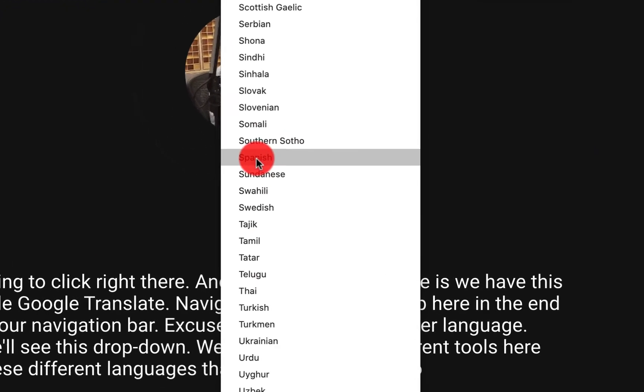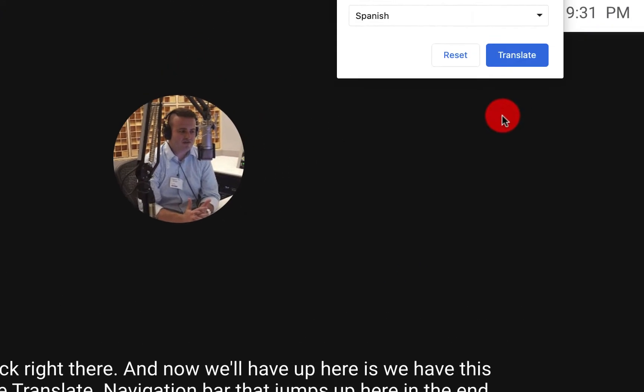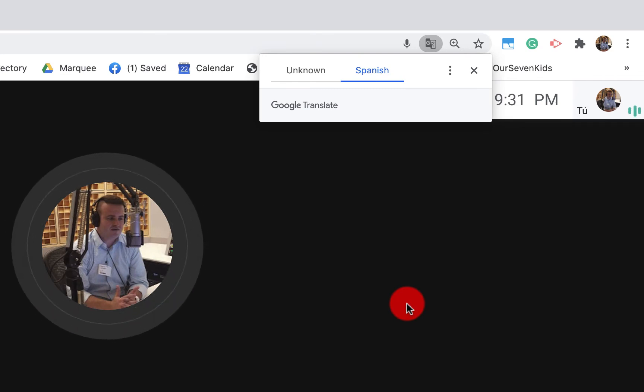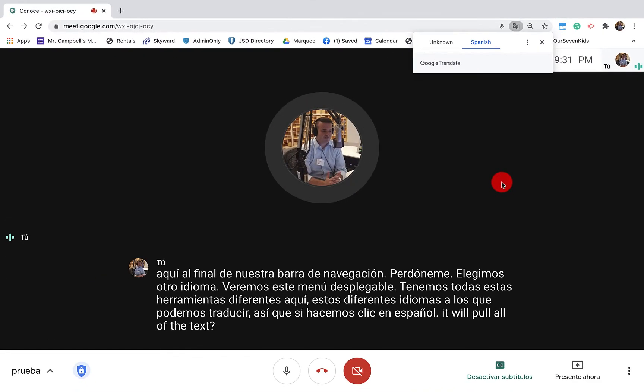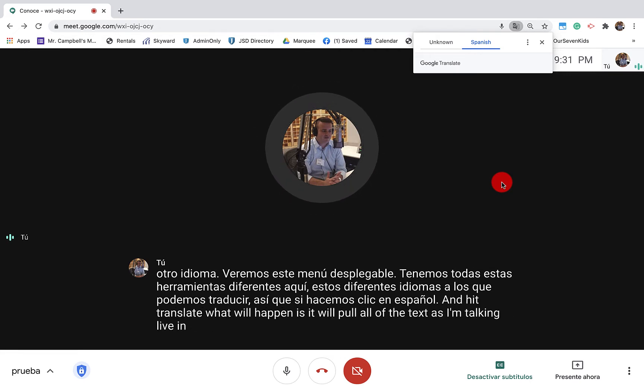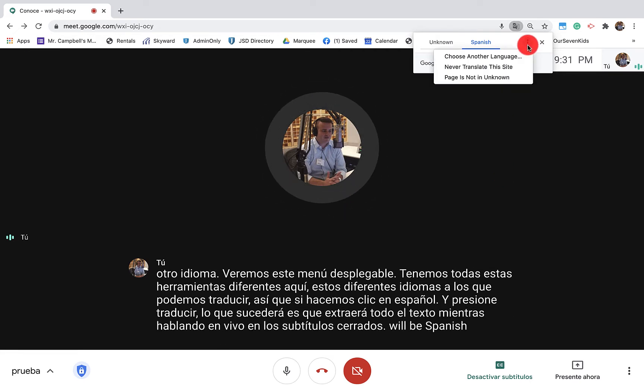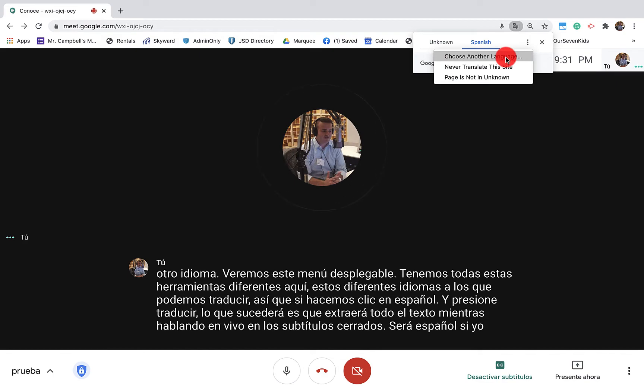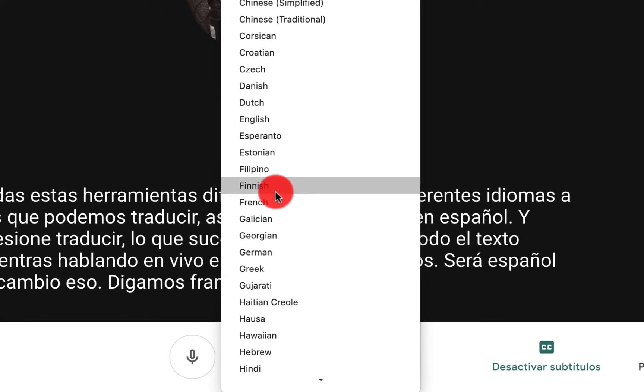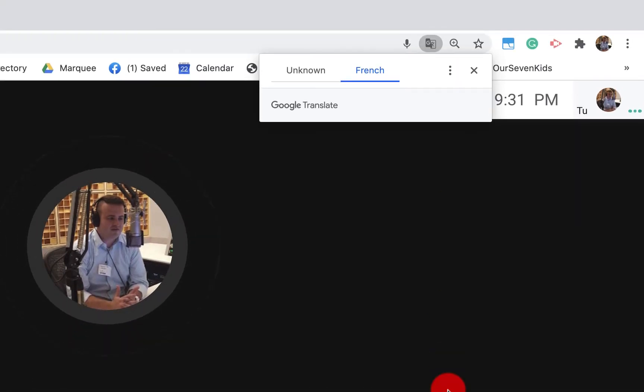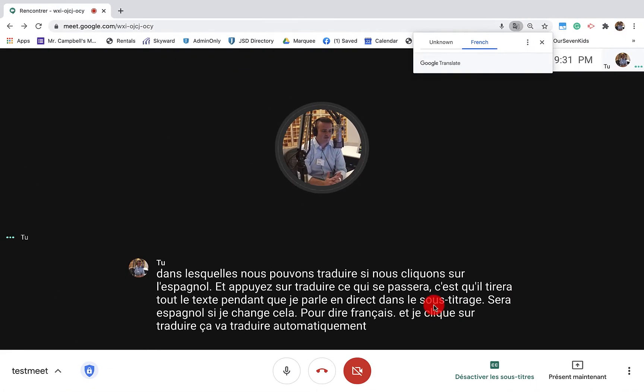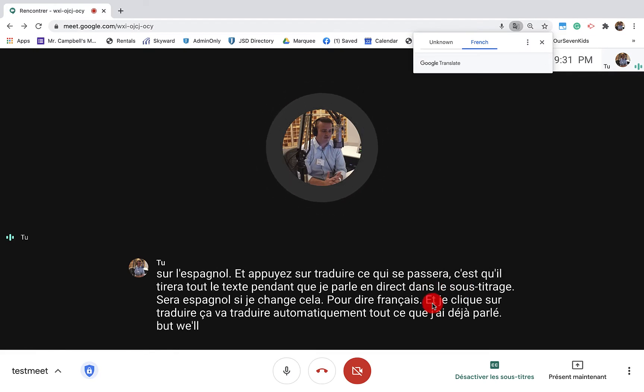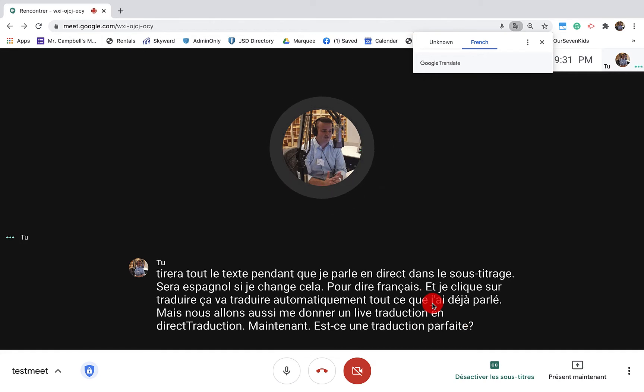So if we click on Spanish and hit translate, what will happen is it will pull all of the text as I'm talking live in the closed caption will be Spanish. If I change that to let's say French and I hit translate, it's going to automatically translate everything that I've already spoken, but will also give me a live translation. Now, is this a perfect translation? Absolutely not, but it's definitely better than no translation at all.